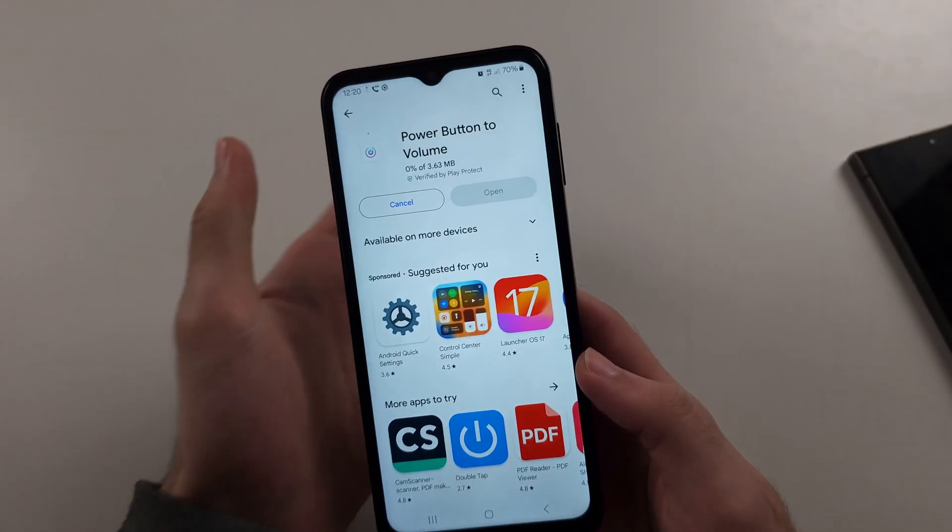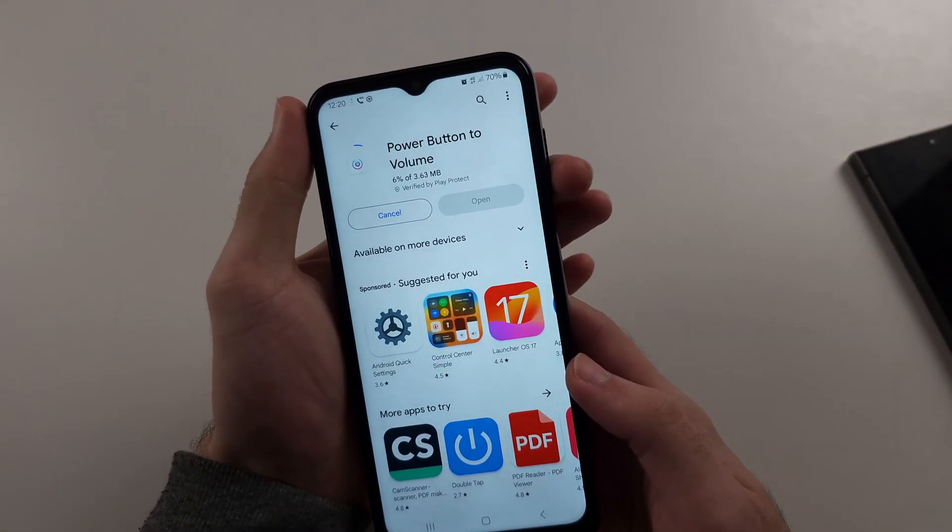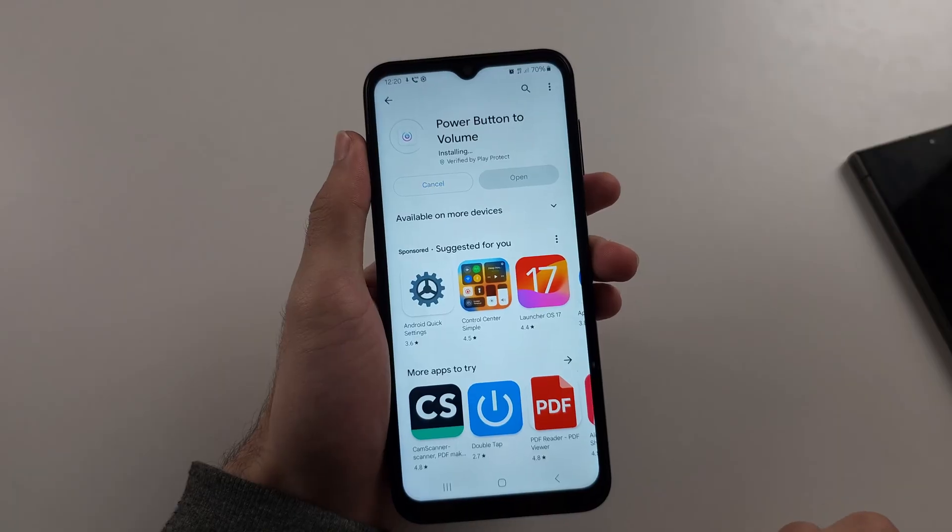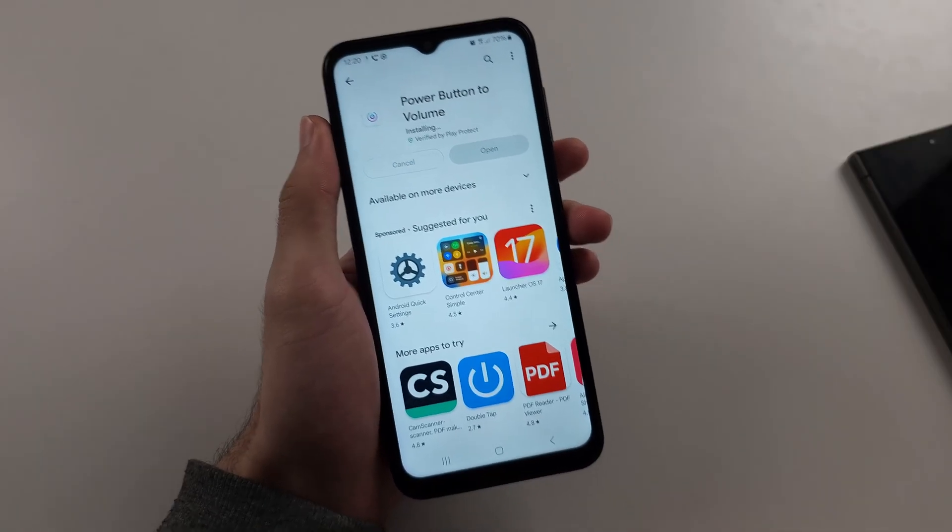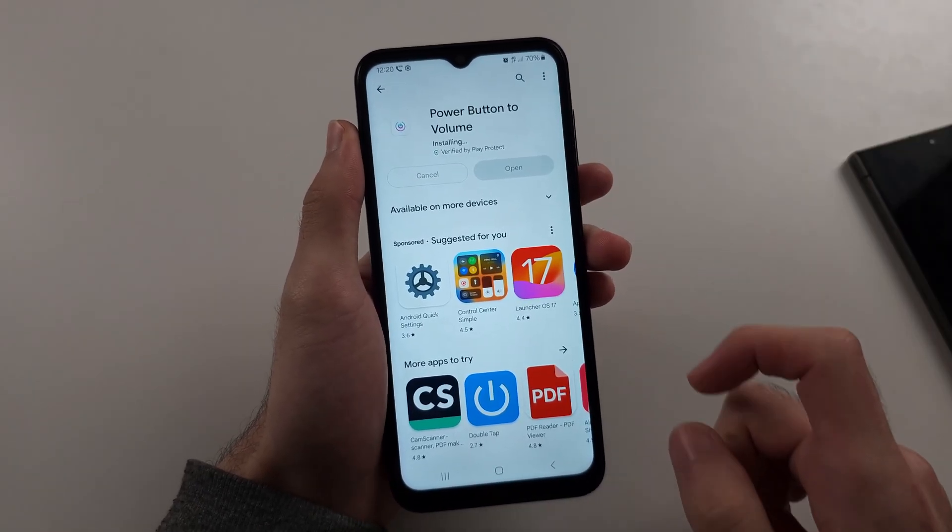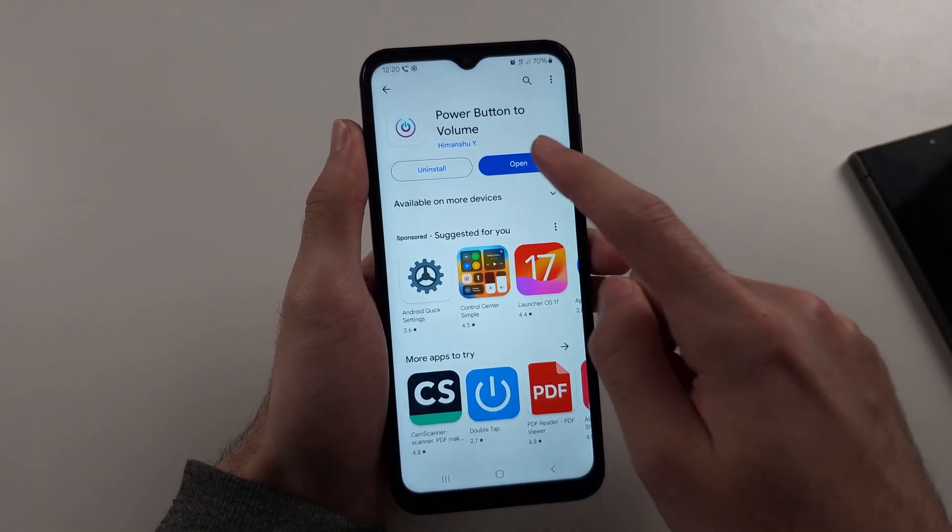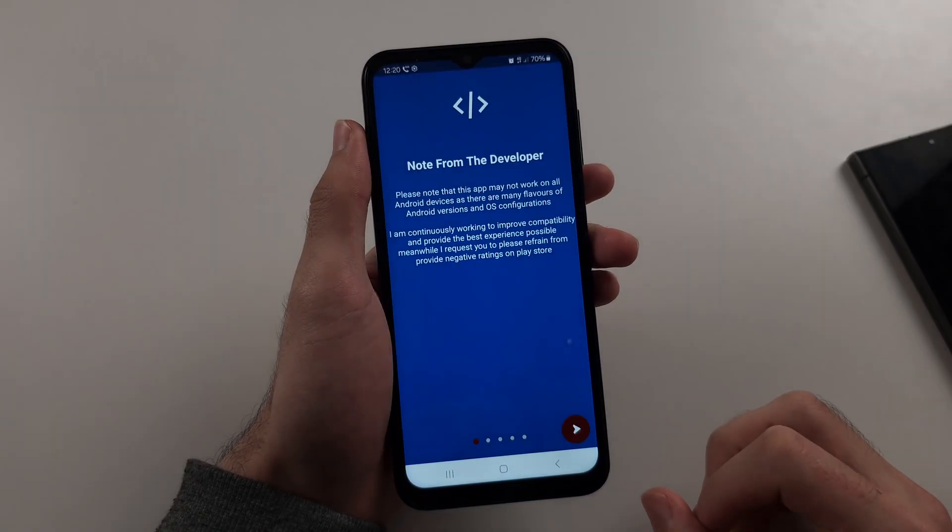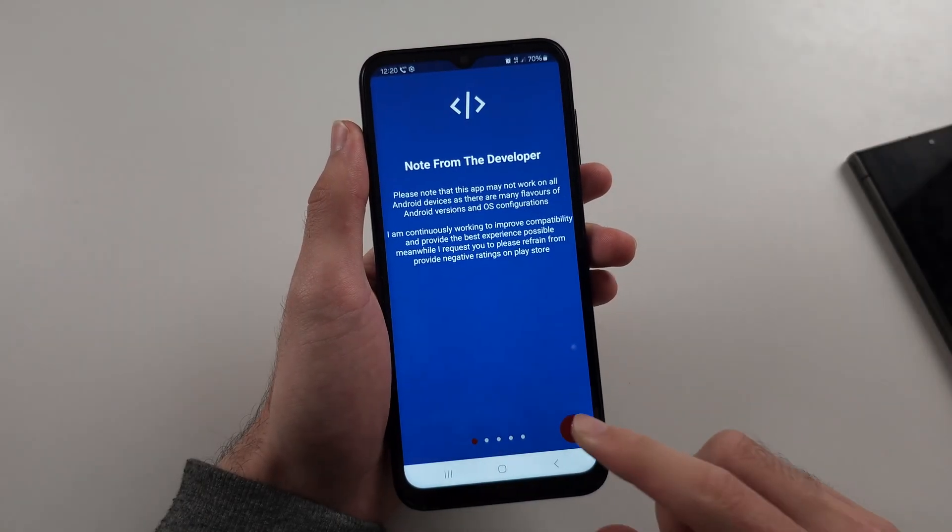And so what it would do is it will reprogram your volume down button to be a power button. So we will open the app once it has installed, and we do need to do some setup.